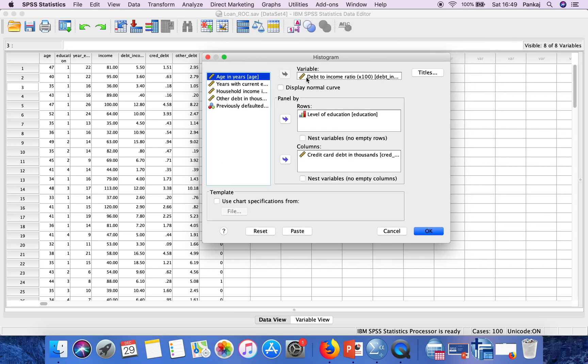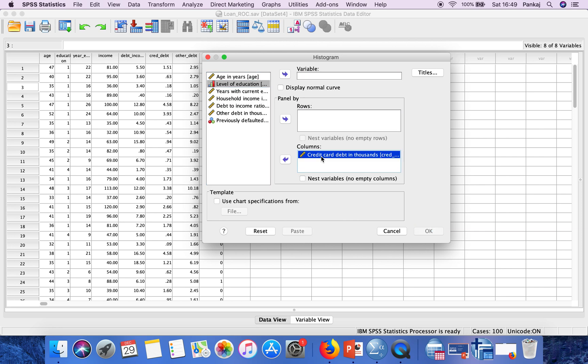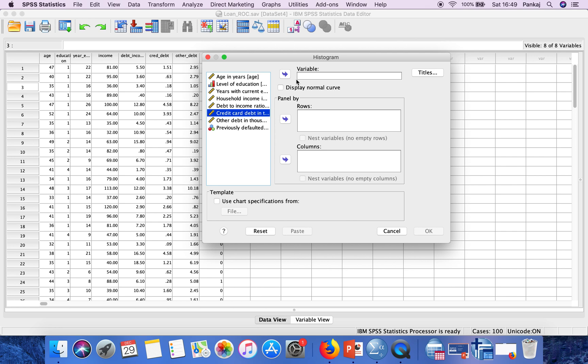Now when you open this window, you will find these boxes empty. In my case, there were variables in all three boxes because I have performed some previous analysis.